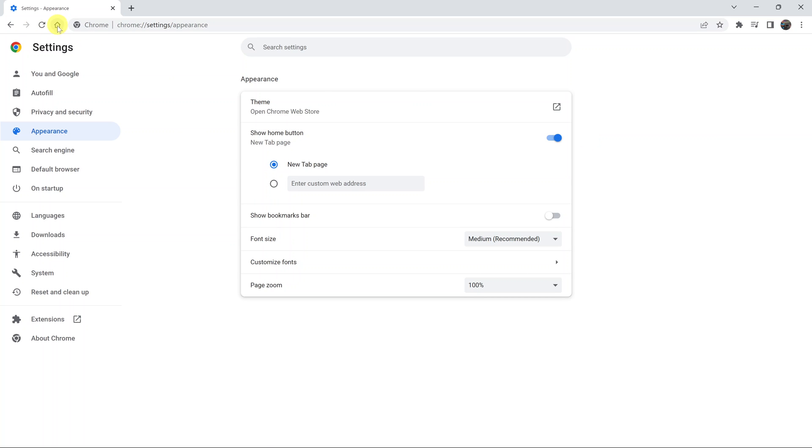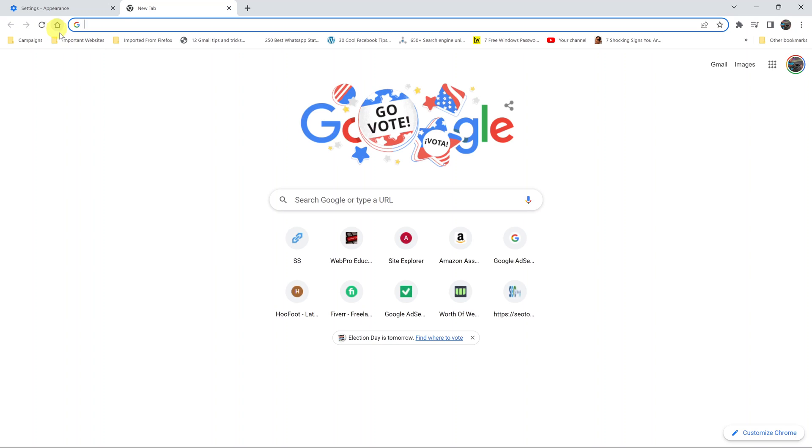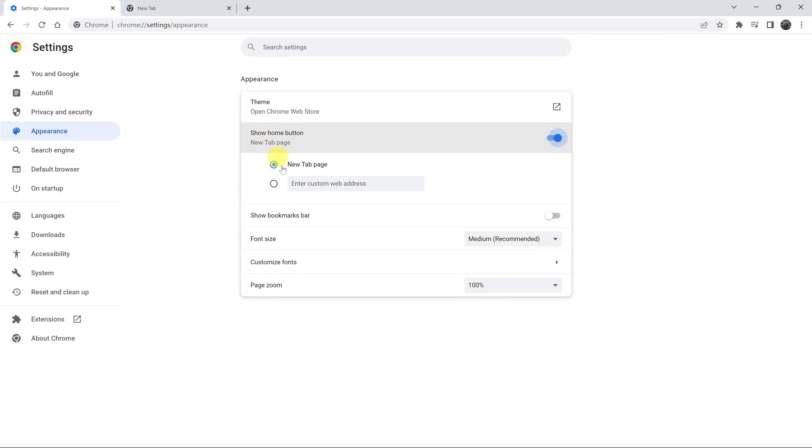Once you do that you can now see there's a home button on the left hand side of the address bar. Anytime you open a new tab and click on the home button it should take you to your homepage, but right now as you can see it's opening the new tab page because the home button is set to open new tab page.